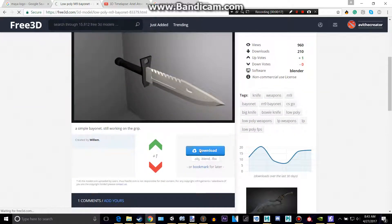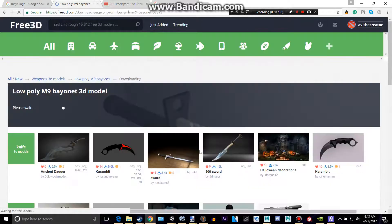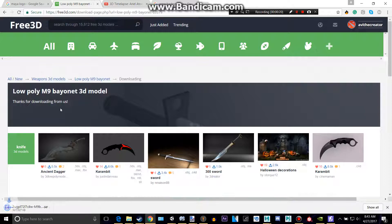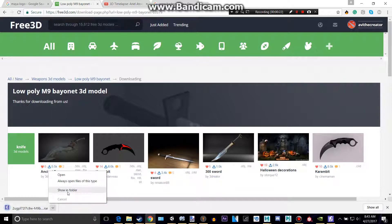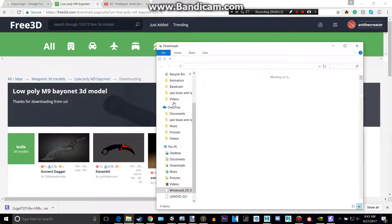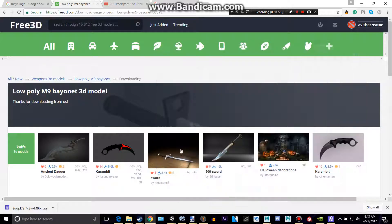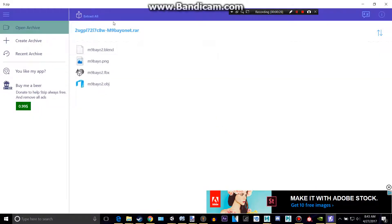And you click download. Make sure it's a file like a .fbx or a .obj. You don't want some like C4D files because they don't work well.